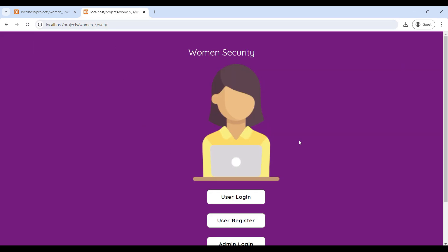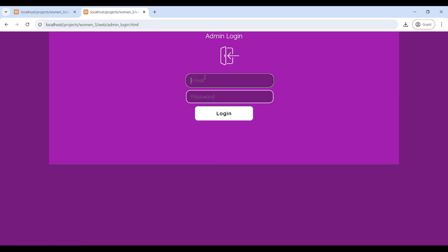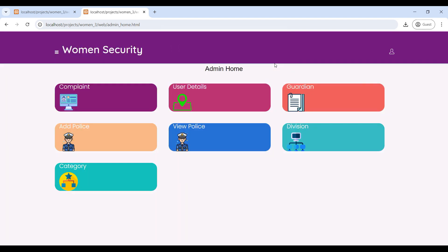This is the Women Security PHP web application. It has three roles: User, Admin, and Police. First, go to the admin login, enter the email ID and password, then login into the admin home page. Now logged in successfully — you can see the admin home page where the admin manages various modules.